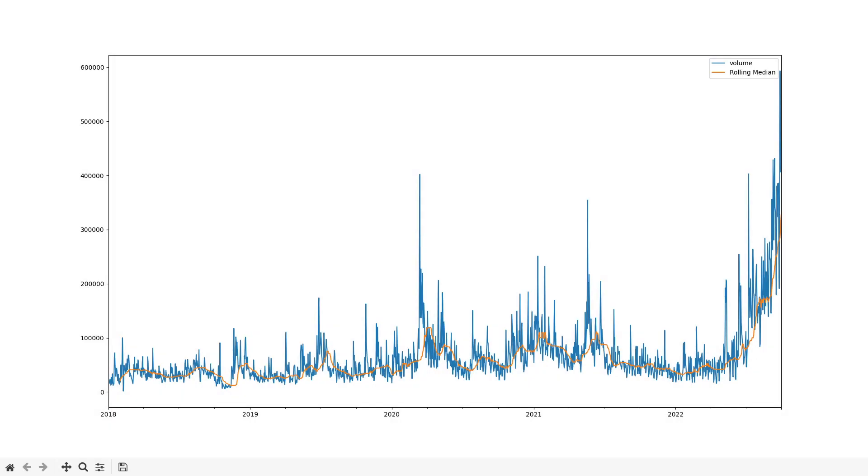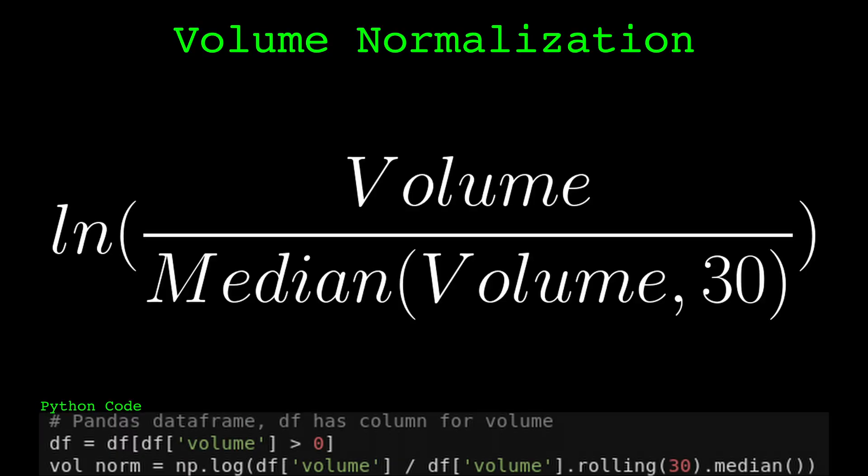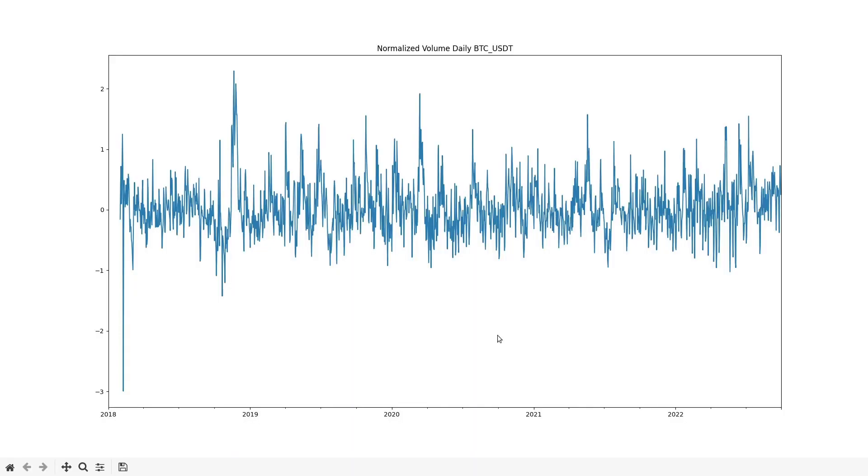To do this I take a rolling median of the volume. For daily data I chose a rolling period of 30 days. This decision is arbitrary but 30 days, about a month, is reasonable. I divide the raw volume by the rolling median and take the natural logarithm of that quotient.